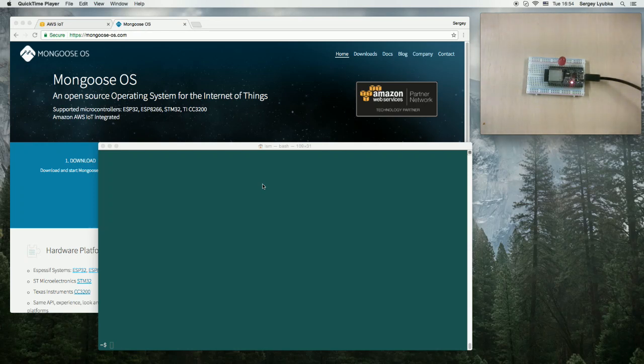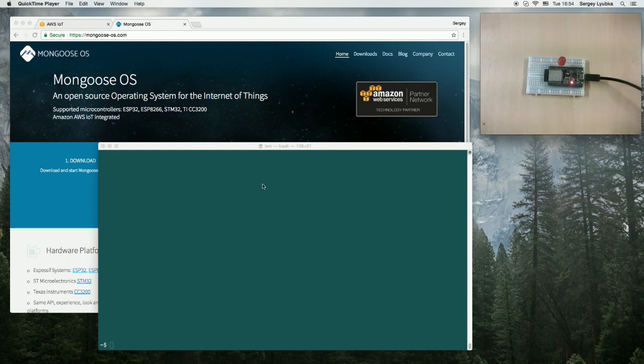Hello, in this video I'm going to show you how to install Mongoose OS on ESP32 development module and provision it with AWS IoT.